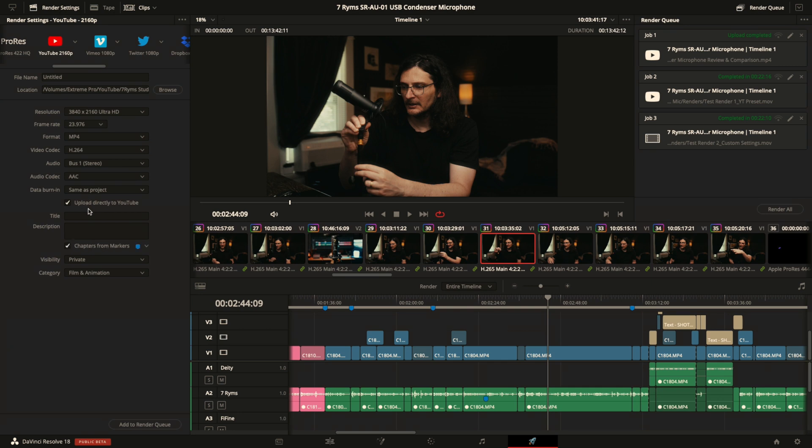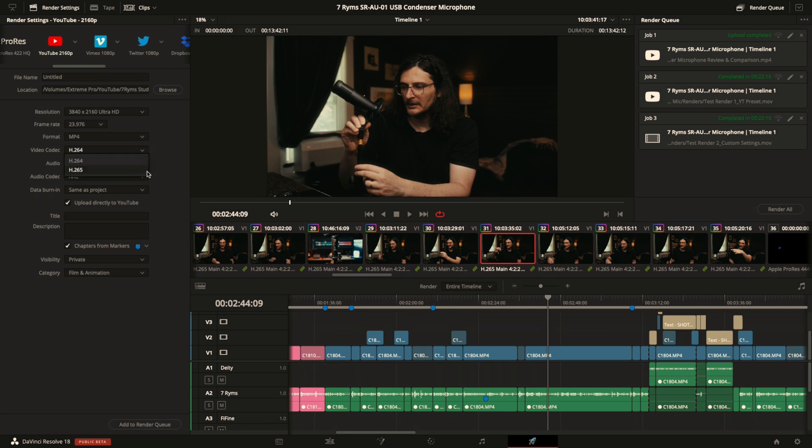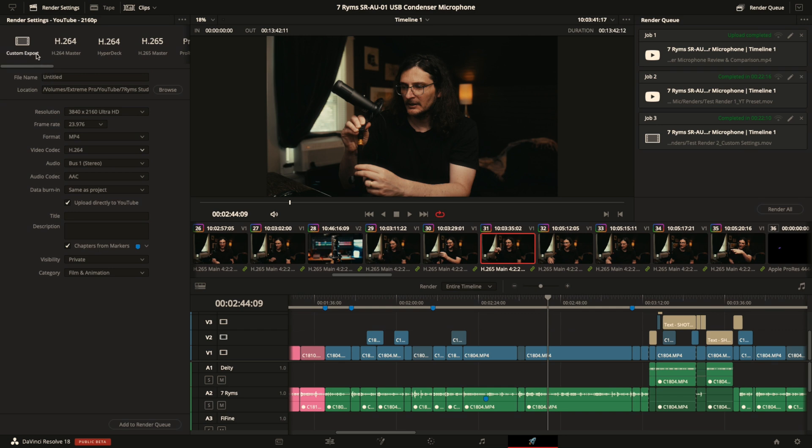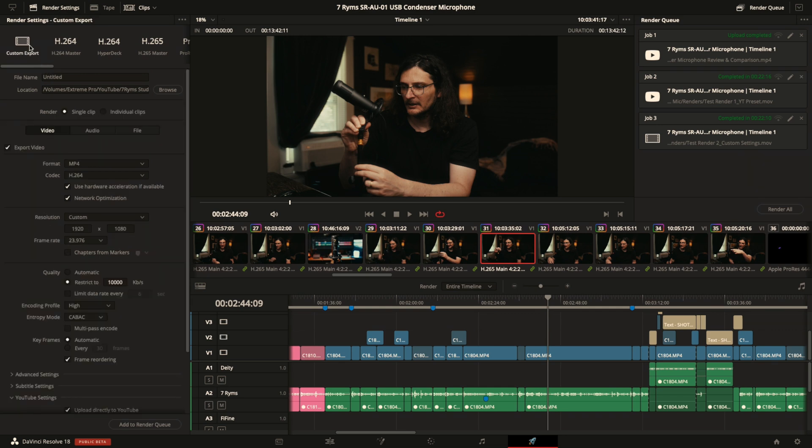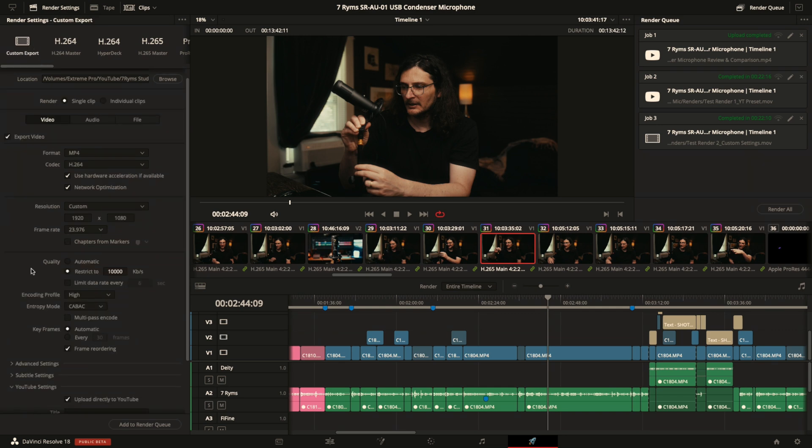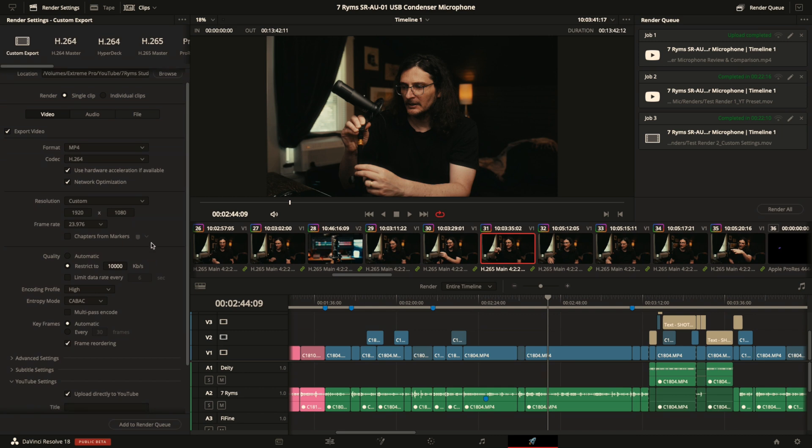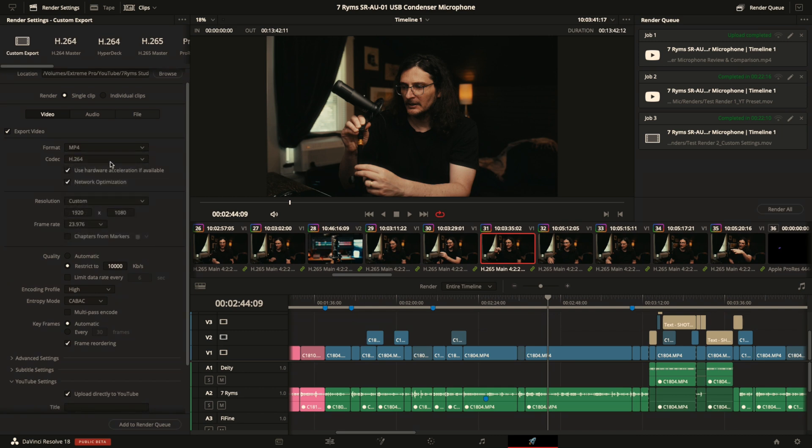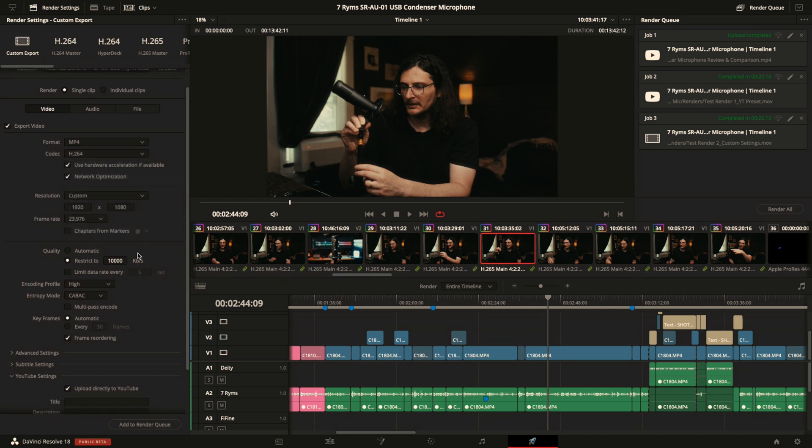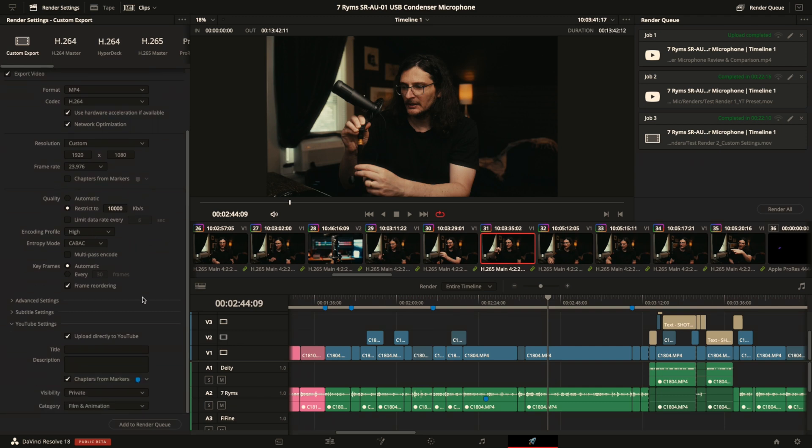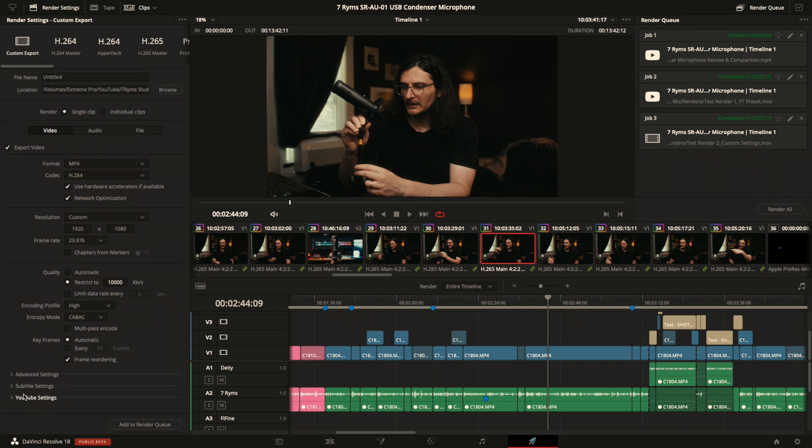I didn't like that in Resolve 17 because using the YouTube preset, you do not have the options for changing or increasing the bit rate of your video. You just don't have as many options to make sure that the video is as high quality as you want it to be when you upload it. So now in Resolve 18, you can use custom export, and now you have the options to increase the bit rate of your video, and you've got more options in terms of format and codec, and you've got the options obviously for encoding profiles and advanced settings, etc., and then you have down at the bottom YouTube settings.